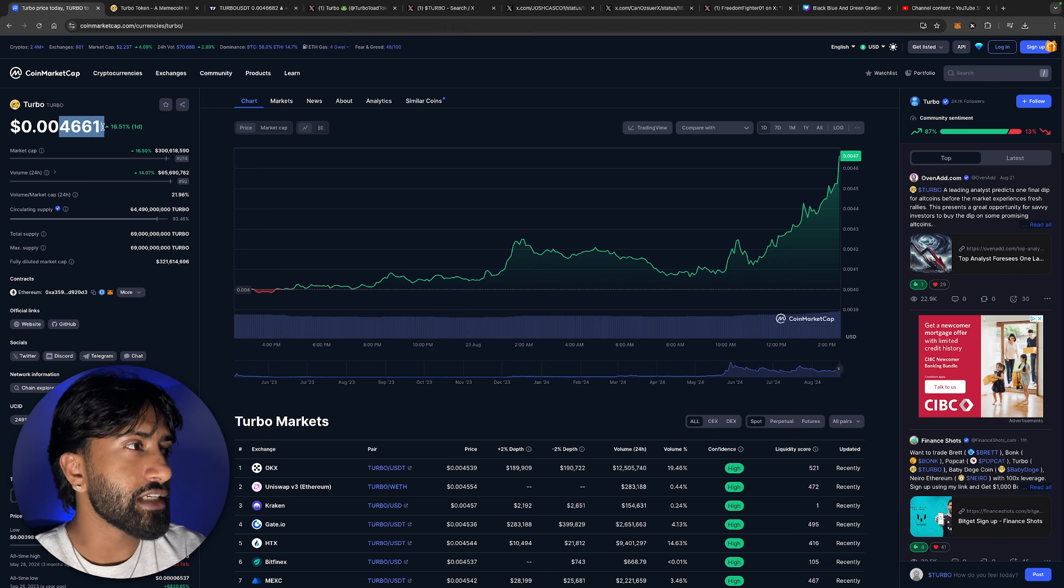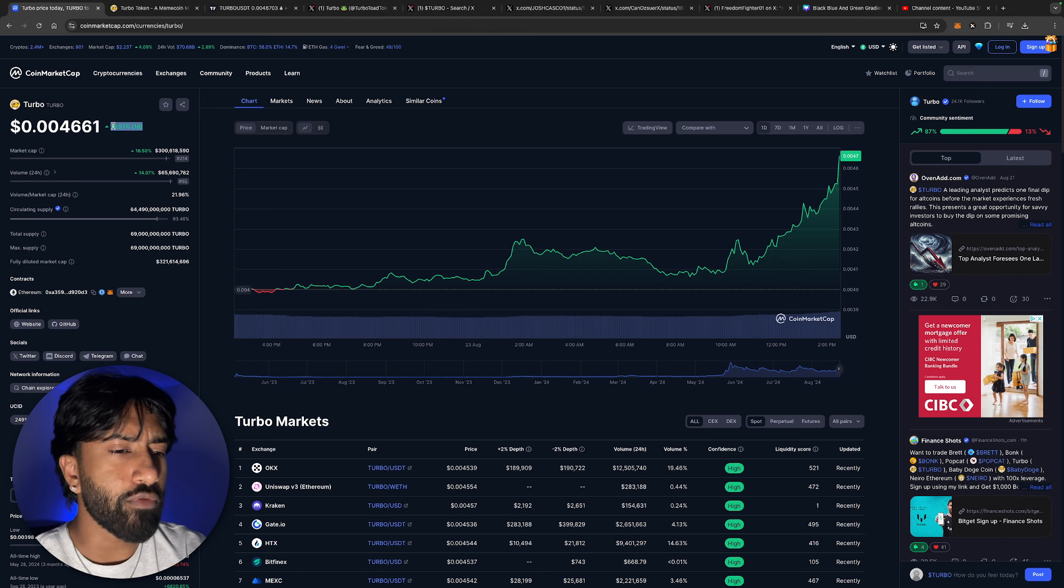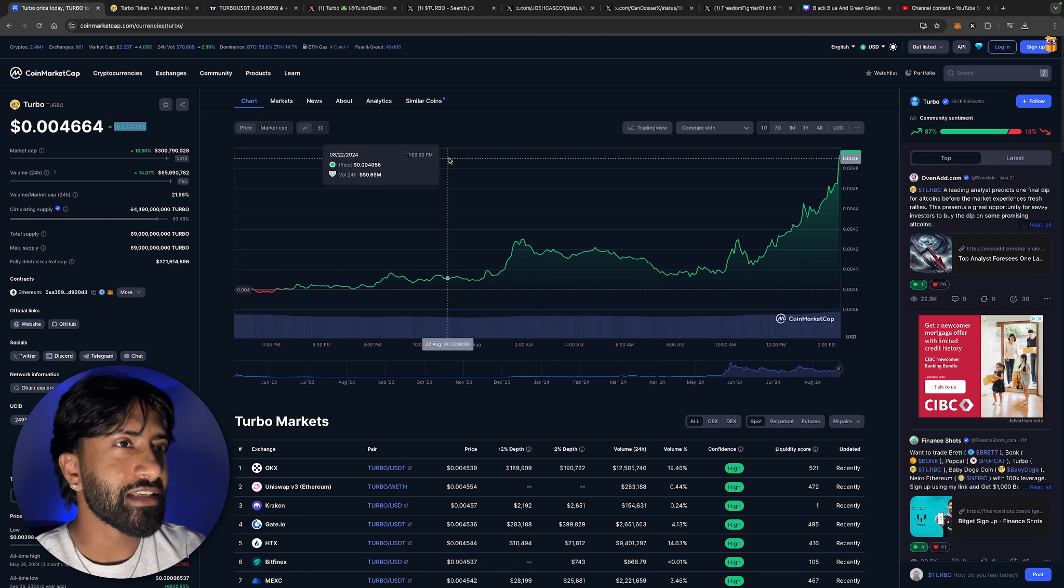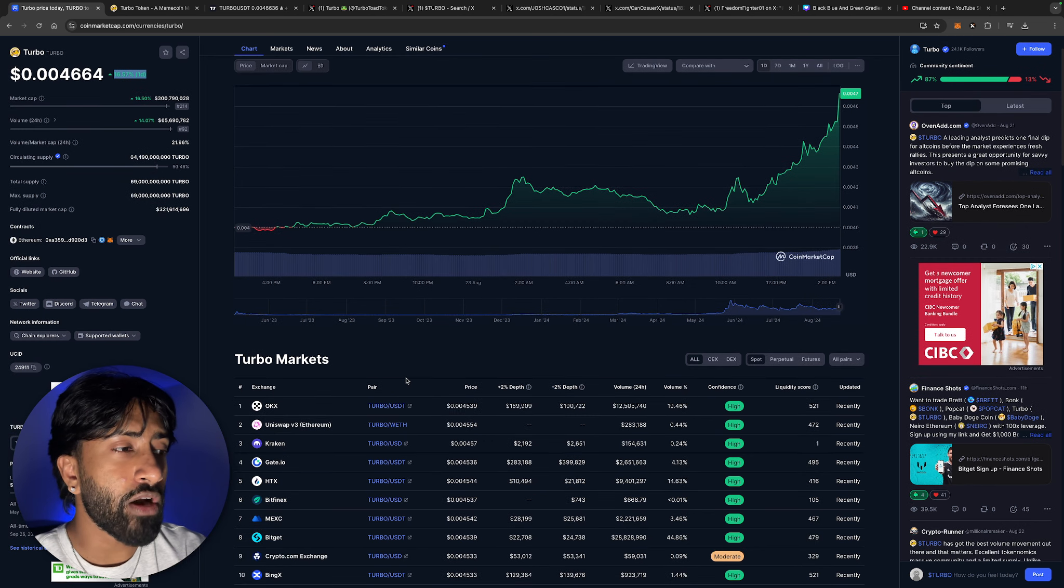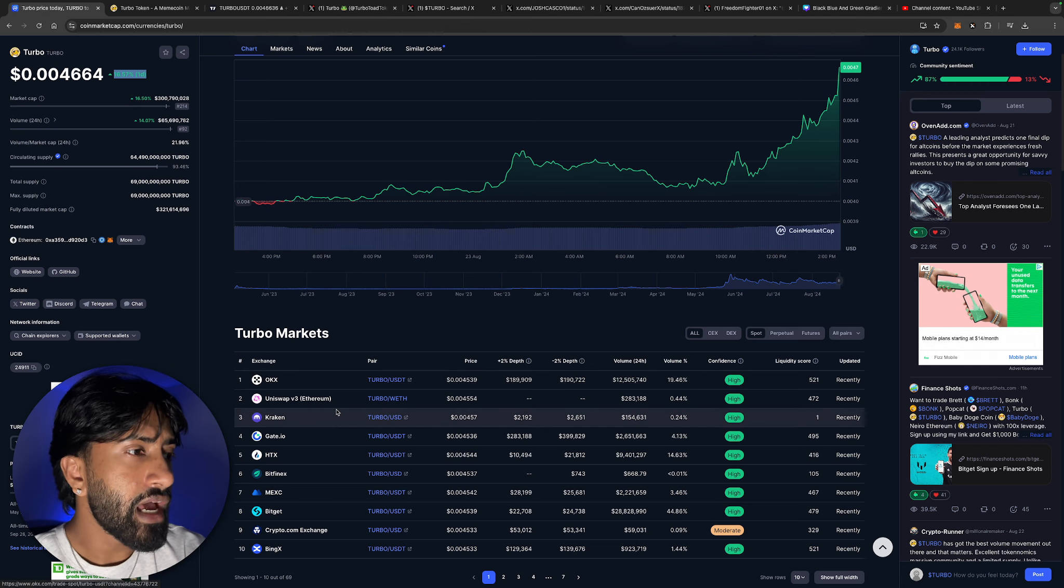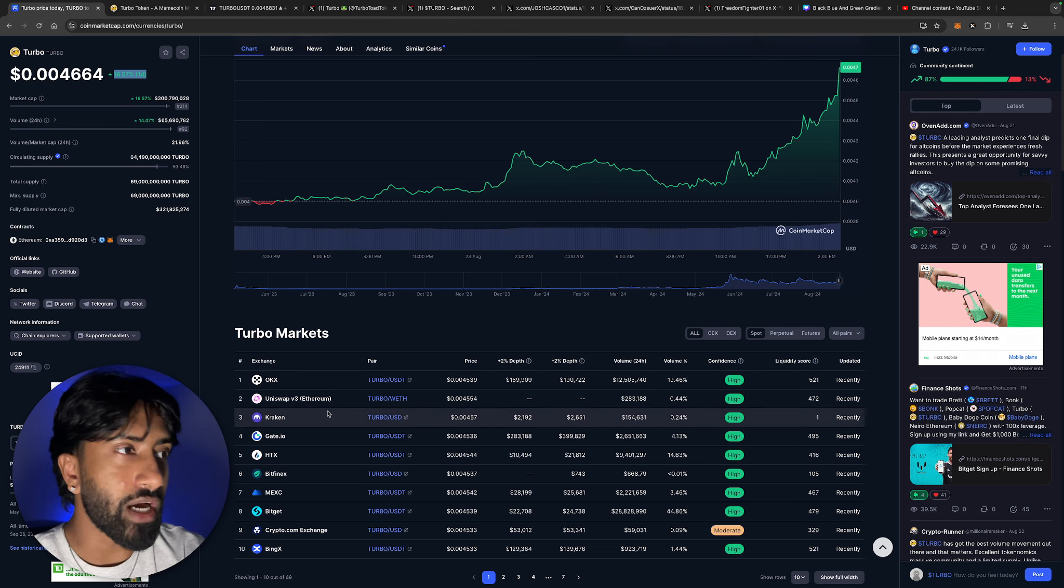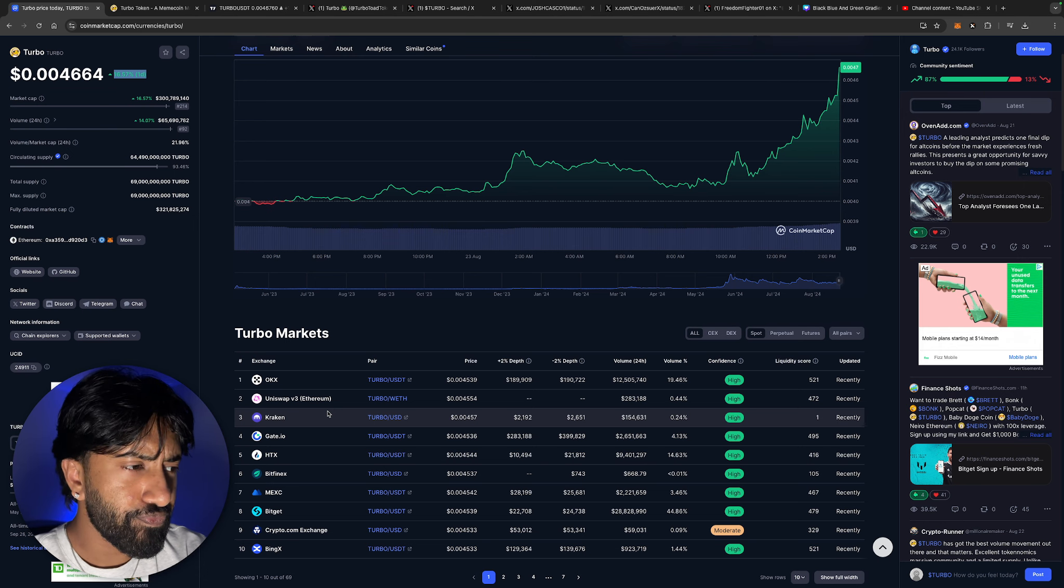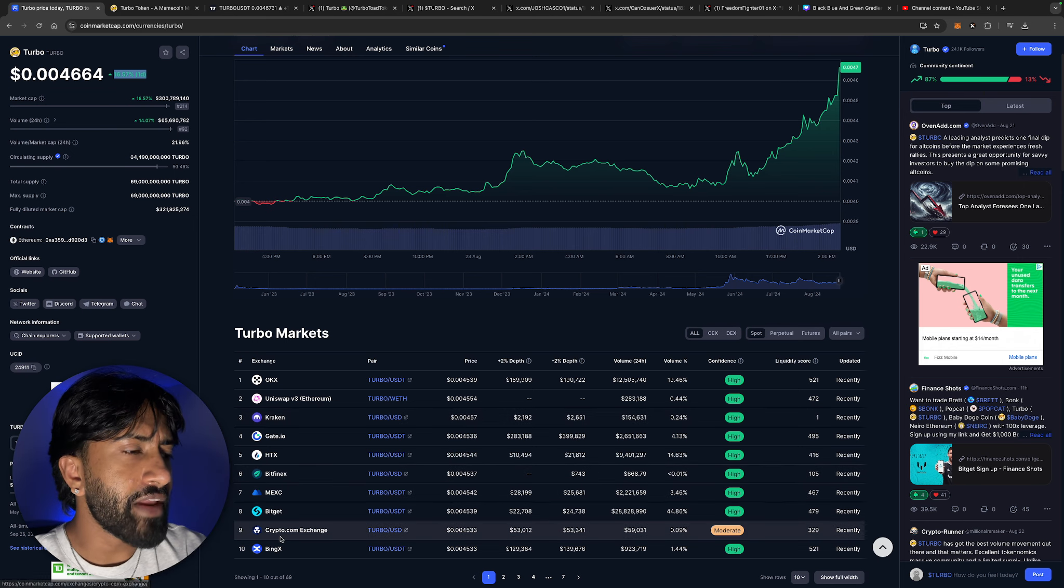If you want to buy Turbo right now, I mean literally it's going up as I speak. This is insane. $0.4661, it's up 16% in the last 24 hours now. This thing is just rapidly increasing while I keep talking about it, which is insane. If you want to buy this token guys, it's on OKX, Uniswap, Kraken, just to name a few. I recommend that you guys go ahead and check it out for yourself.